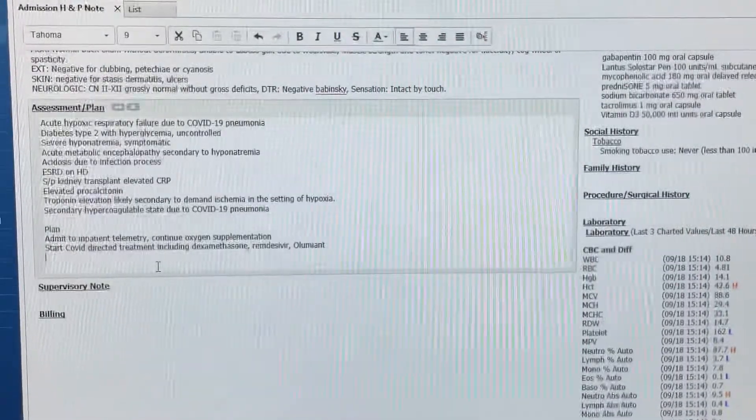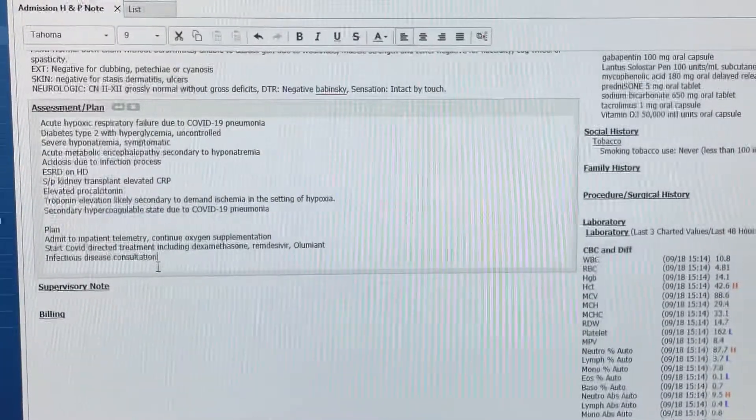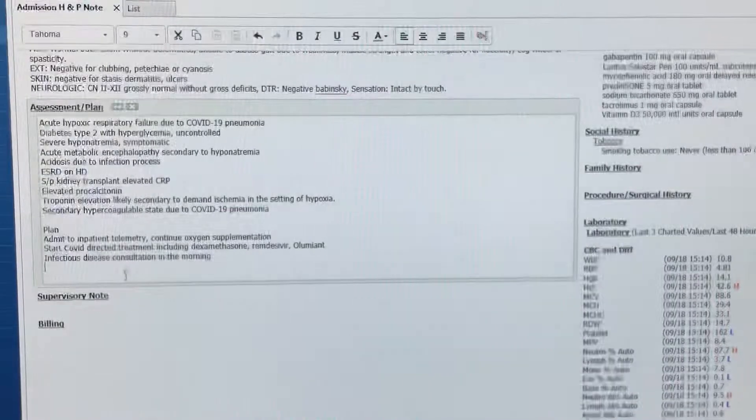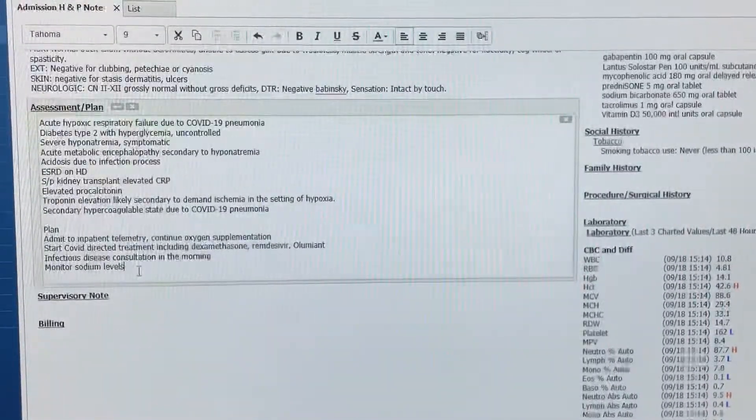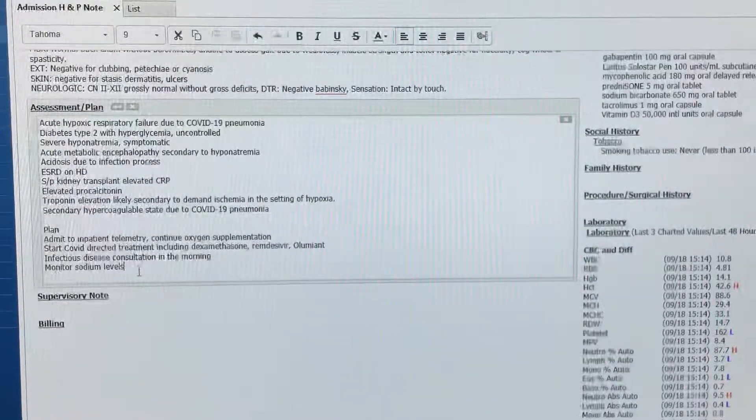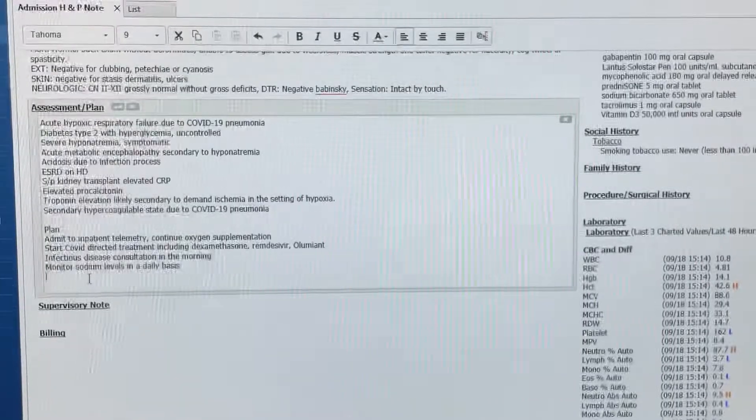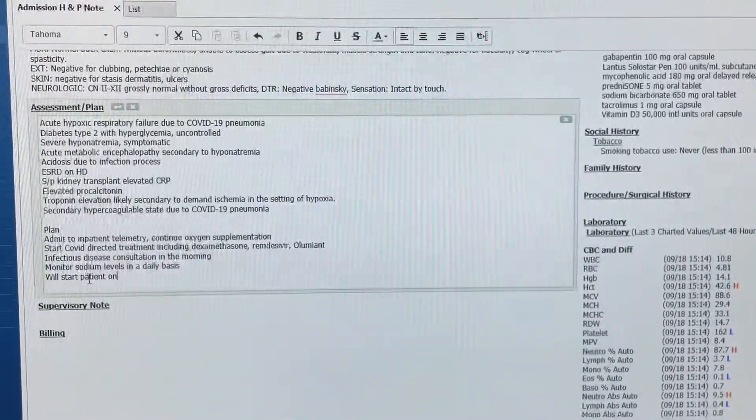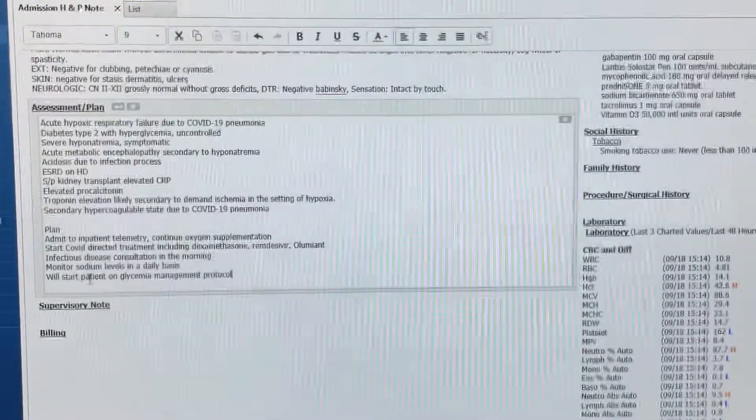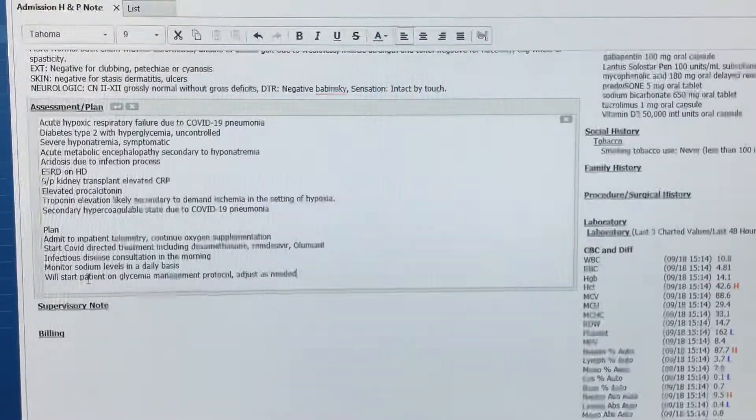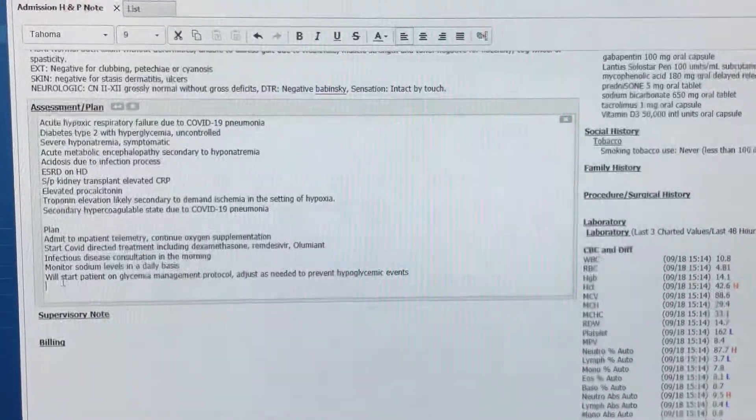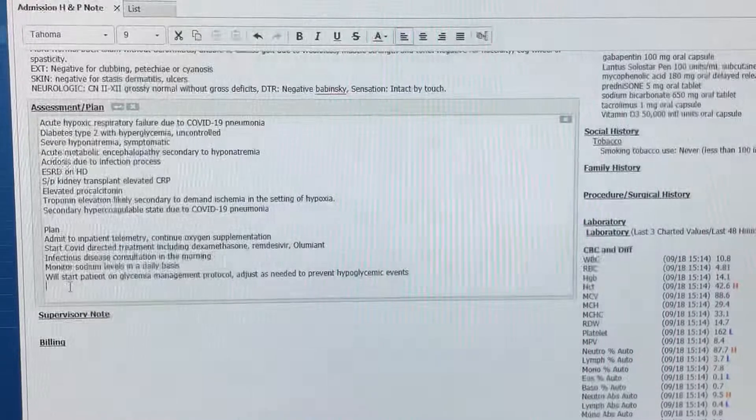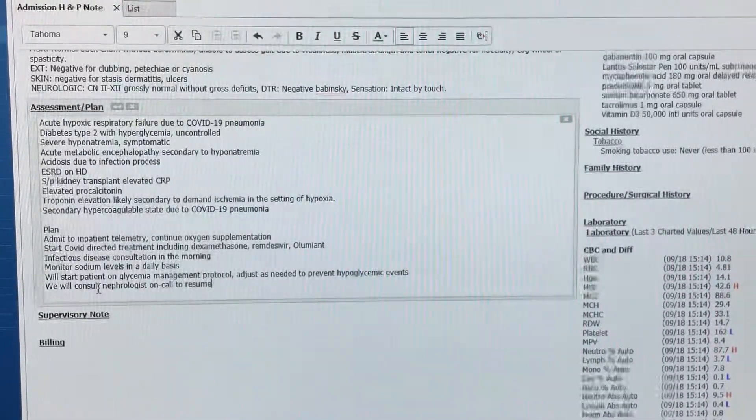Infectious disease consultation in the morning. Monitor sodium levels on a daily basis. Will start patient on glycemia management protocol, adjust as needed to prevent hyperglycemic events. Will consult nephrologist on call to resume hemodialysis while in-house.